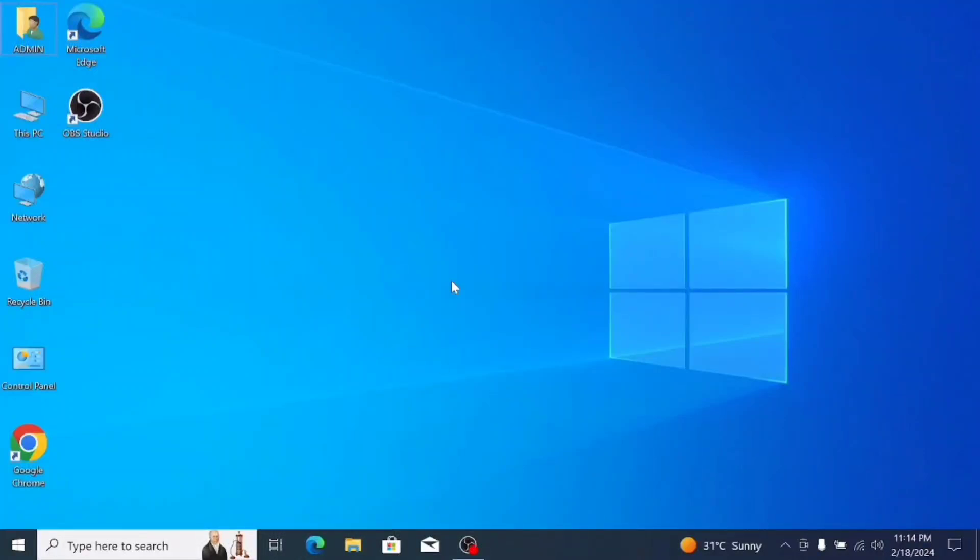Hey guys, welcome back to another new video. Today I wanted to show you how to install MS Office in Windows 10.